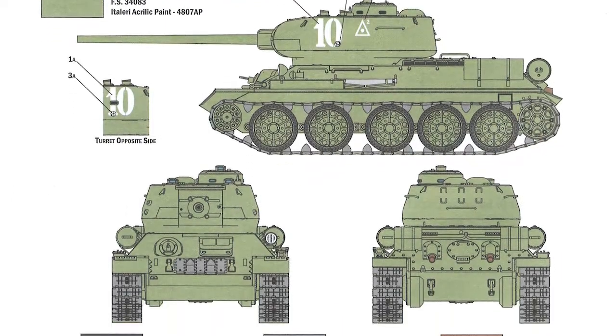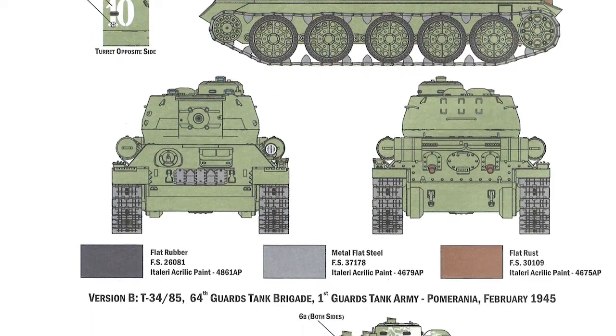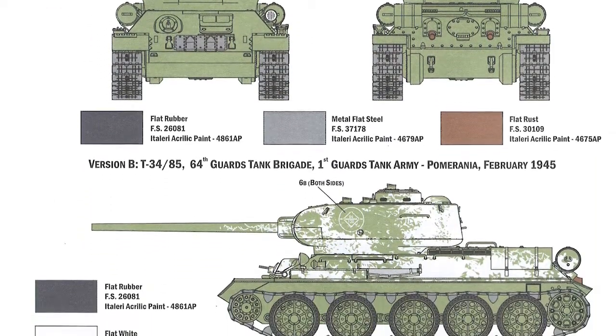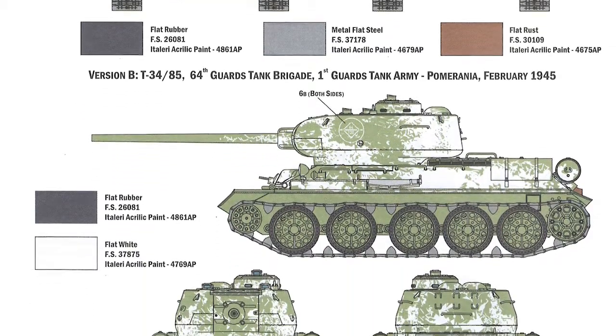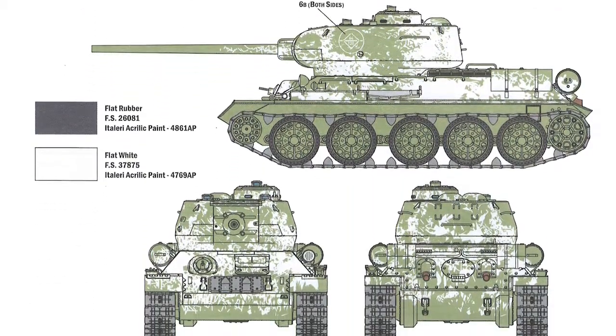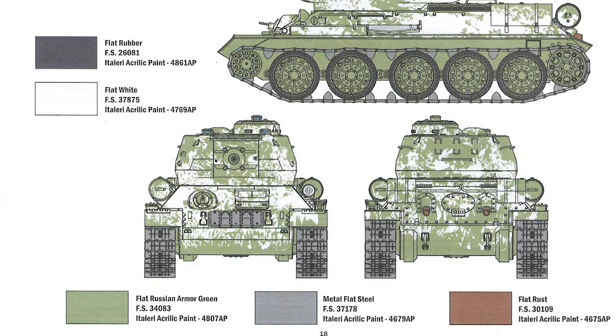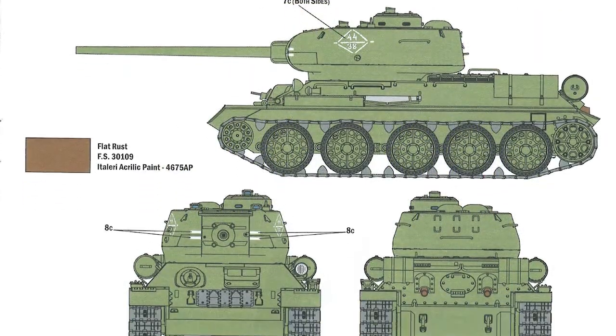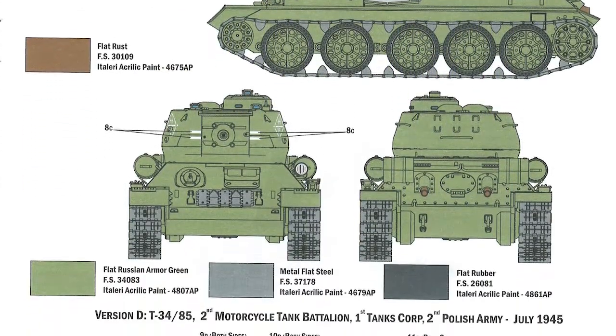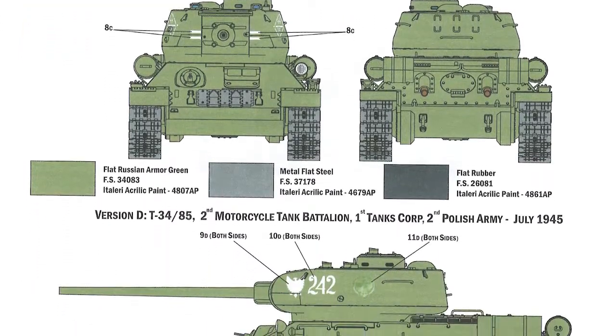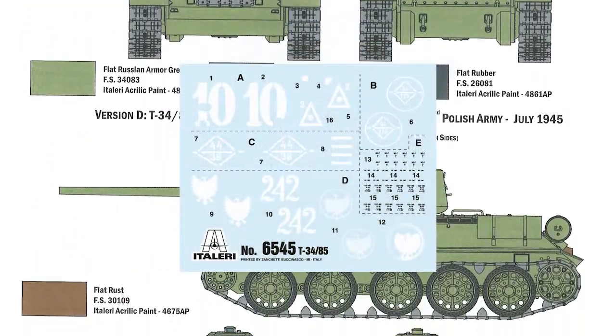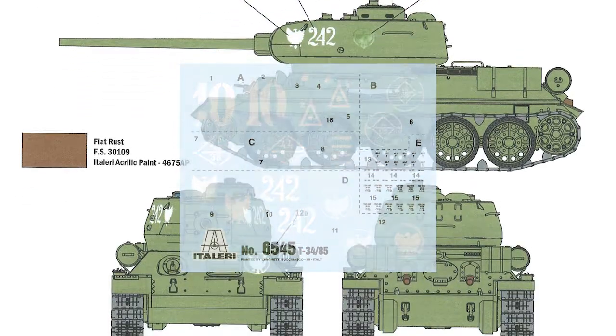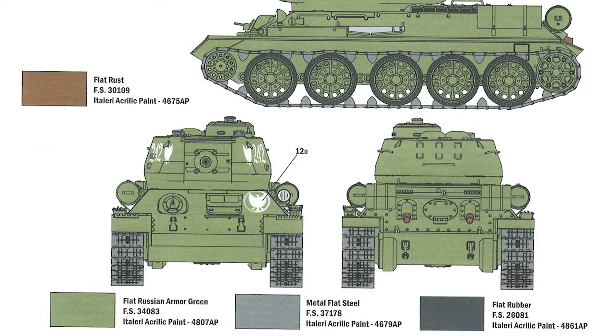Painting instructions are nice and clear, although for T-34s it's usually a simple overall Russian green. And these four options are no exception, with one has a winter whitewash that's worn off in several places. Paints are identified by name, federal standard number, and also using the Italeri acrylic range. You get one small decal sheet and each of the four build options has some decals on it, plus you get some stencils as well.